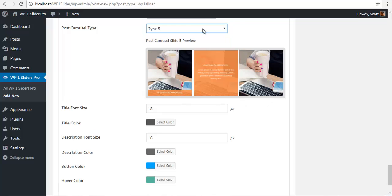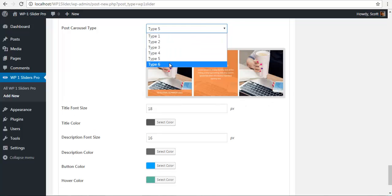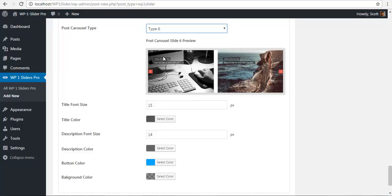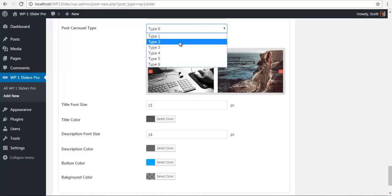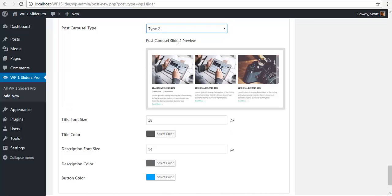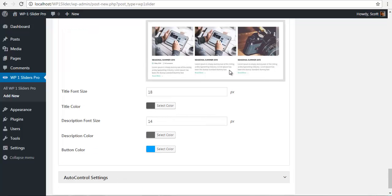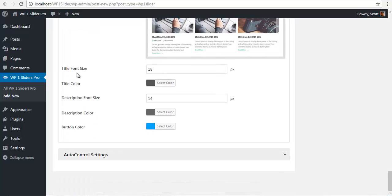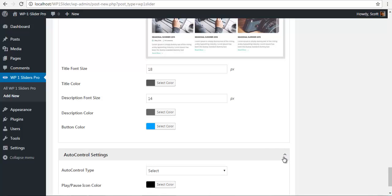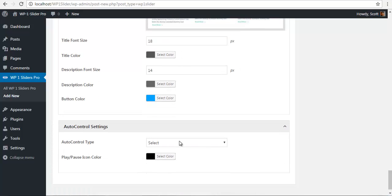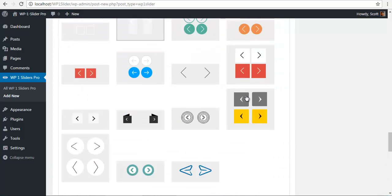I'm just going to go with number two. Once I've set this, you also have the option to change the font size and the font colors for your title, description, and your button. And you can control your auto control settings if you like.